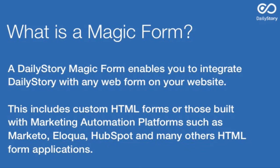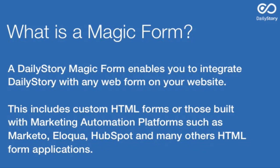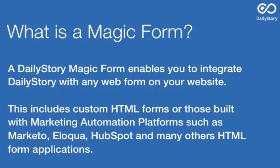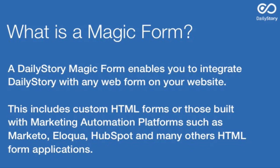The beauty of Magic Forms is that you can use them with any existing form and they enable you to capture customer data from those forms off of your website and then associate that visitor information with a record in Daily Story. Once you perform that association, Daily Story can then do all of the campaign attribution and provide other information about the customer journey. The beauty of Magic Forms is that it requires you to write zero code to get that functionality. All you have to do is run the Daily Story tag on your website.